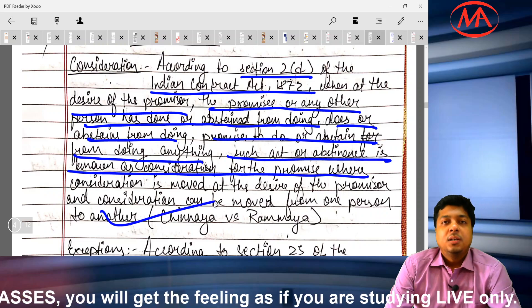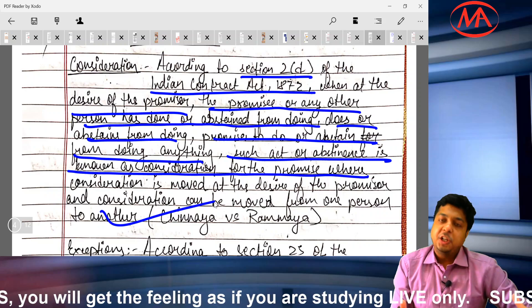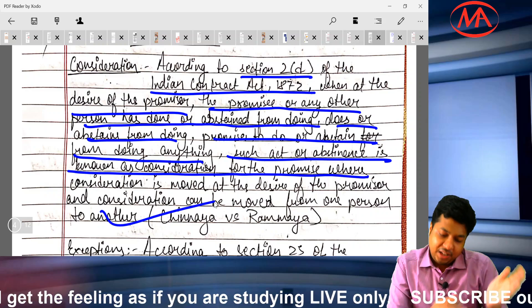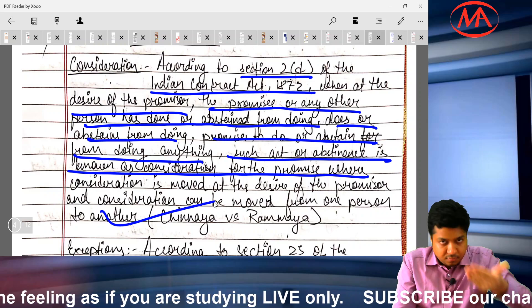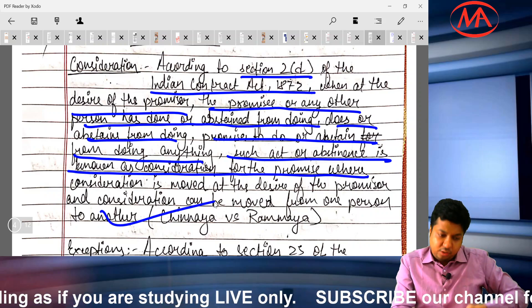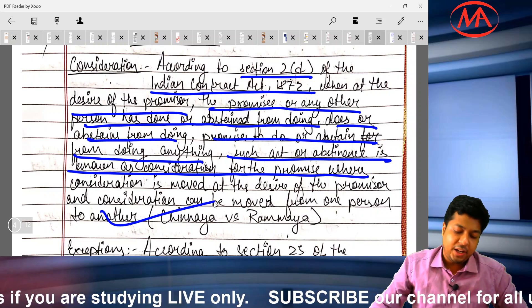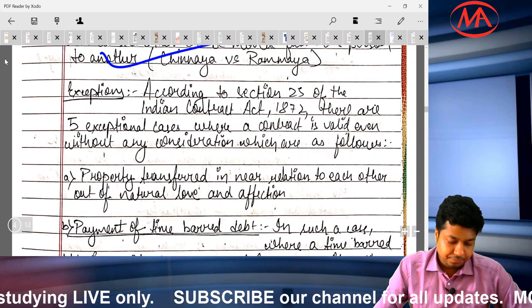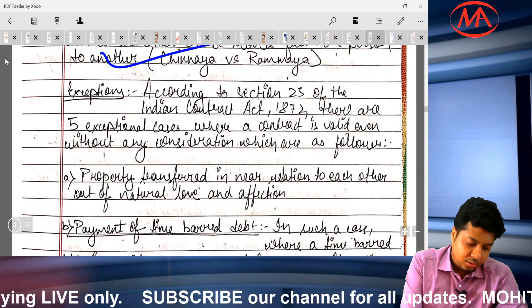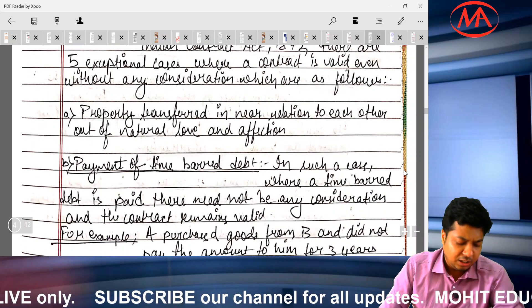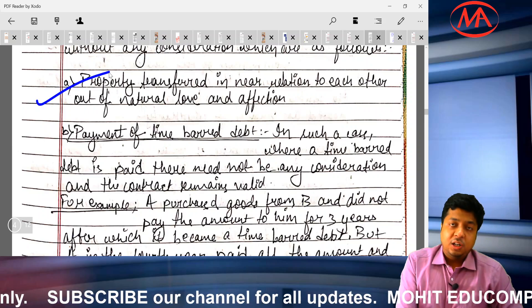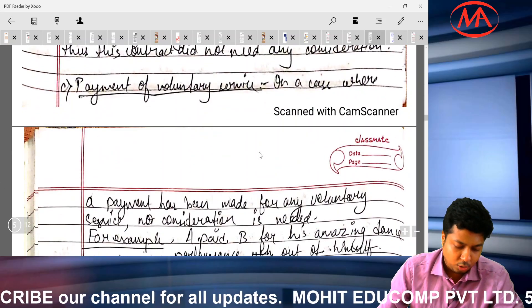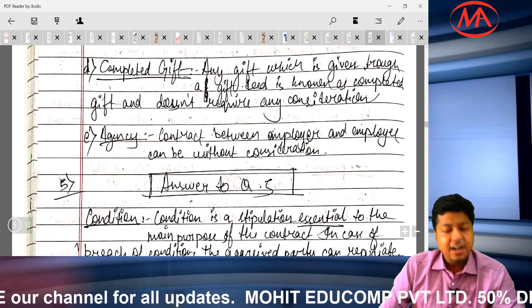My advice: when there is a long definition like this, break it into lines for readability — 'when at the desire of the promisor' on one line, 'has done or abstained from doing' on the next, and so on. The student listed 5 exceptional cases of no consideration, no contract: property transferred to near relation out of natural love and affection, time-barred debt, payment for voluntary service, completed gift, and agency — with examples. This student deserves 5 out of 5.